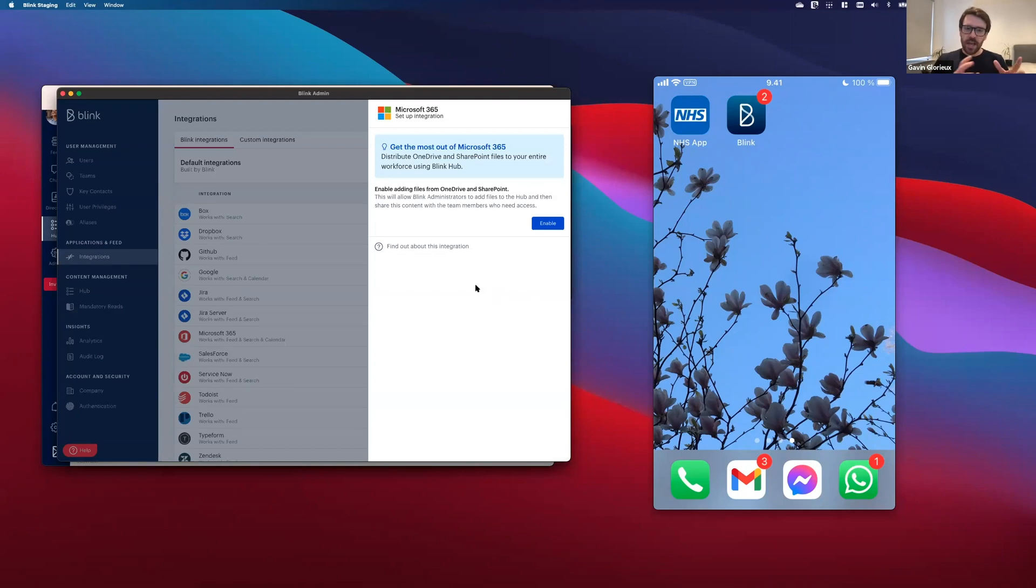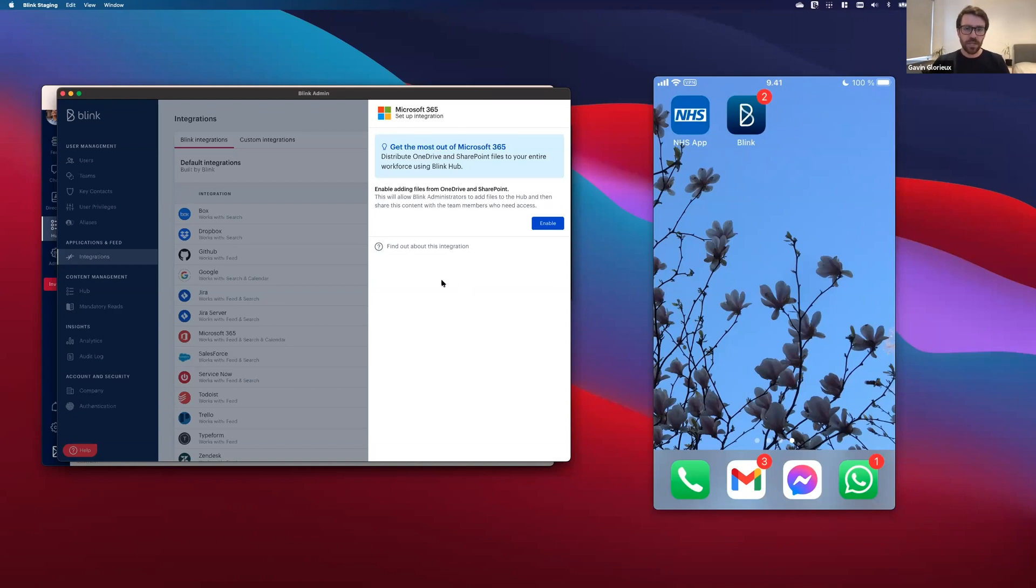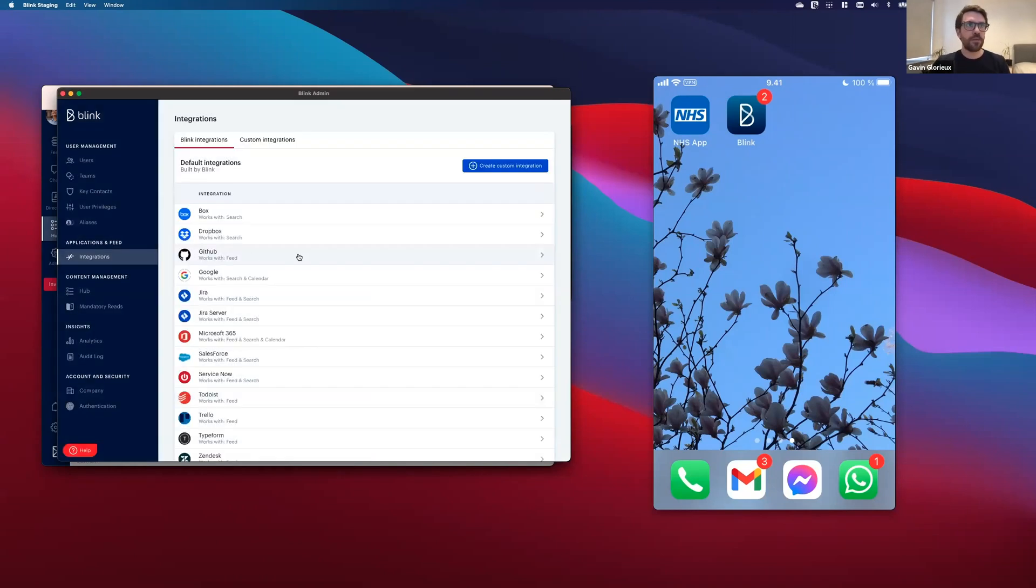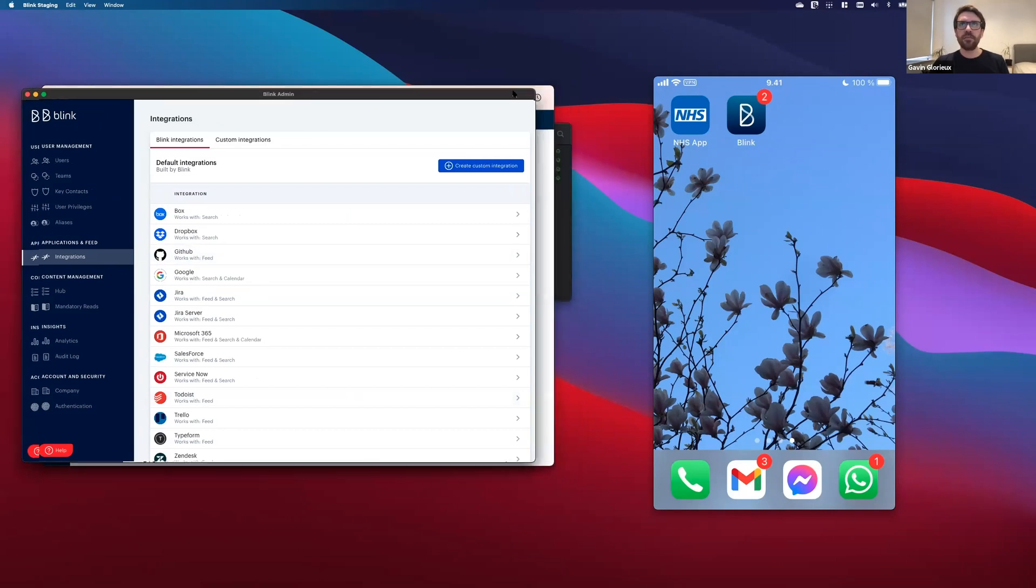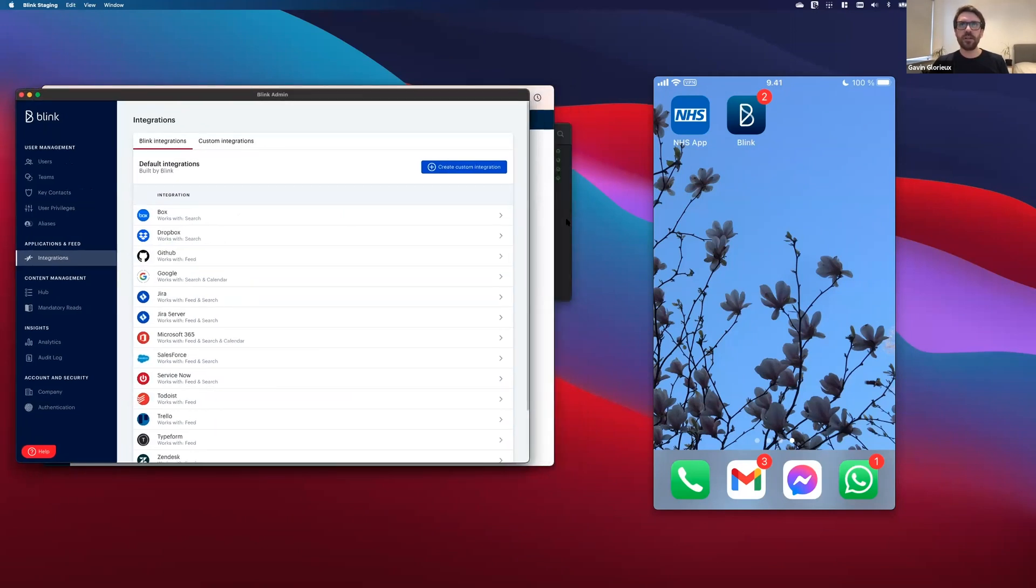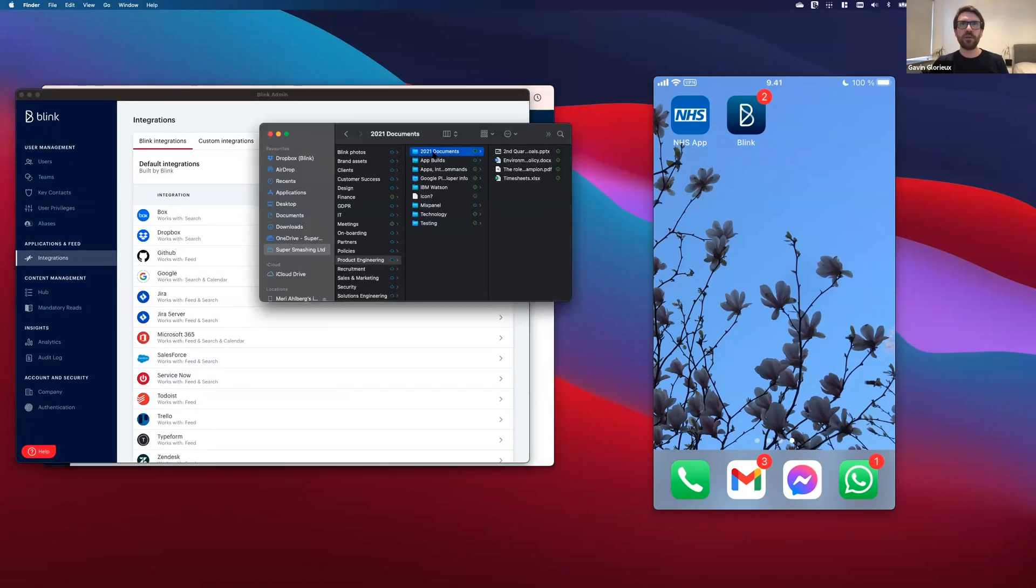And once that is done, anyone who's got access to SharePoint can then start adding files and folders from SharePoint into the Blink Hub. So let's go ahead and do that right now. I've got a folder here, 2021 documents that I'd like to share with my team.